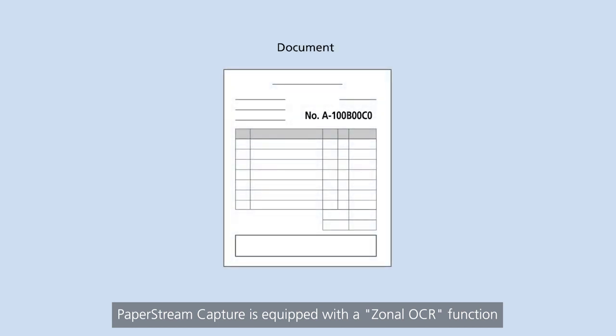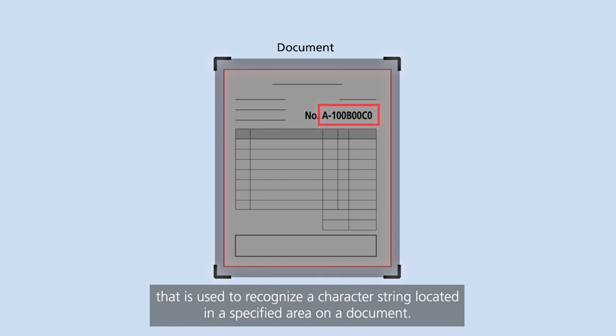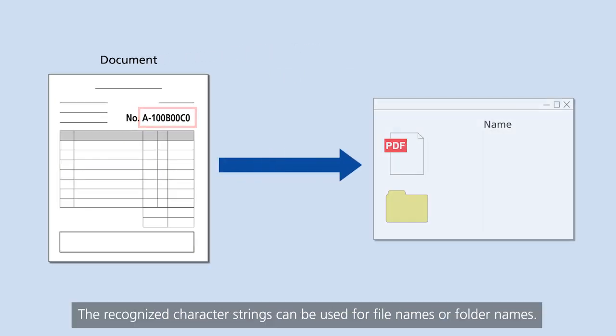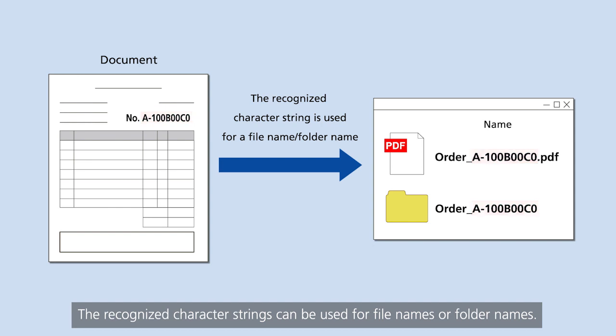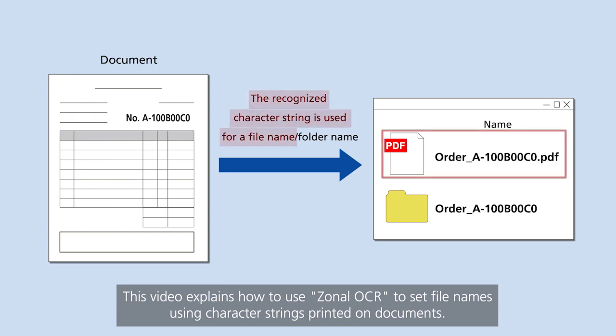PaperStream Capture is equipped with a zonal OCR function that is used to recognize a character string located in a specified area on a document. The recognized character strings can be used for file names or folder names. This video explains how to use zonal OCR to set file names using character strings printed on documents.